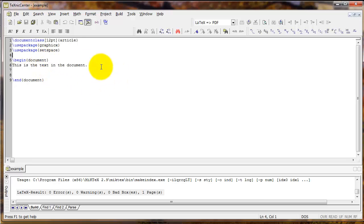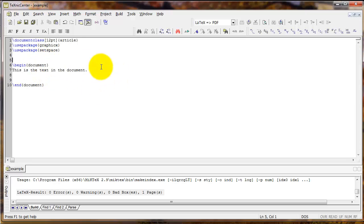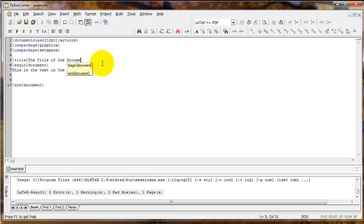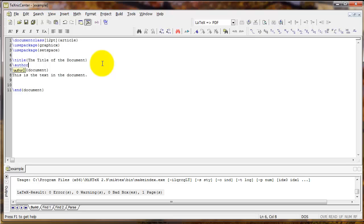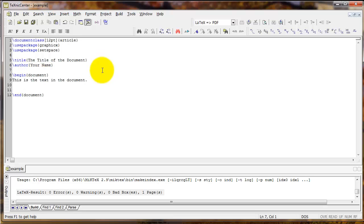The first thing our article might need is a title. There's a command called title — you type backslash and then the word title. You do this in the preamble and inside curly braces type the title of the document. There's also a similar command called author, and you can also put the date on your document.